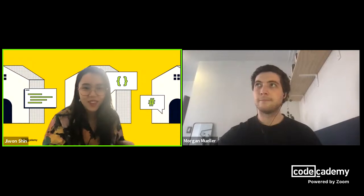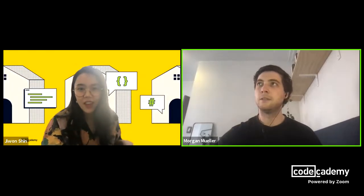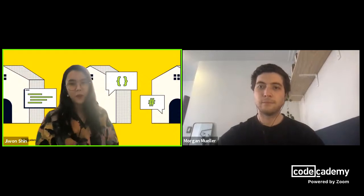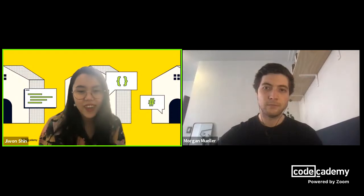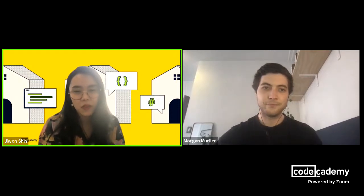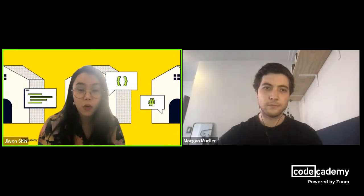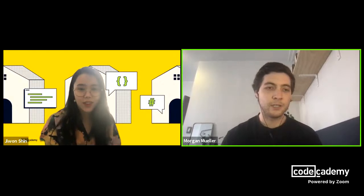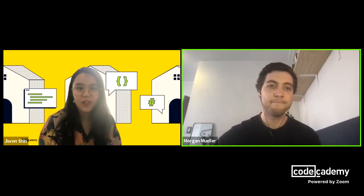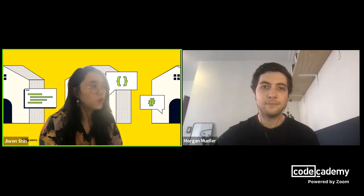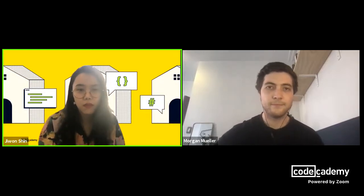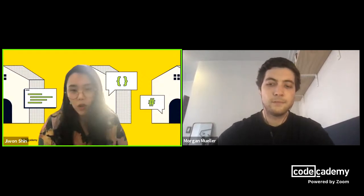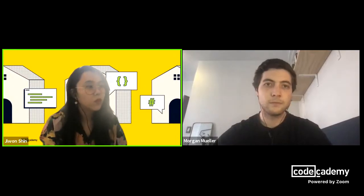Welcome to the fourth session of Codecademy Live for Creative Coding. I'm G1, a curriculum developer at Codecademy, and today we've also got Morgan joining us. Morgan is a content contributor at Codecademy and was part of the production team that helped develop the Learn p5.js course. He also created the project we're going to walk through today.